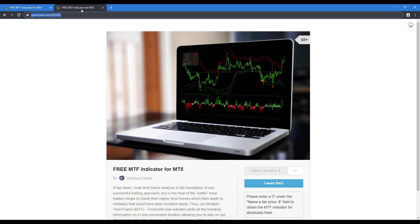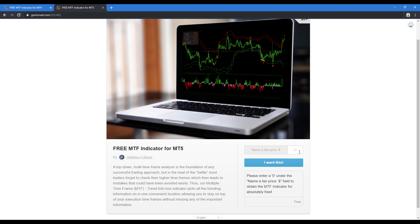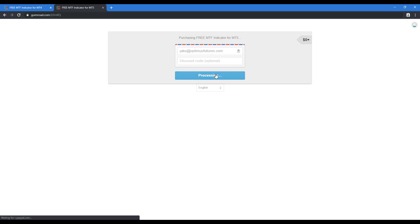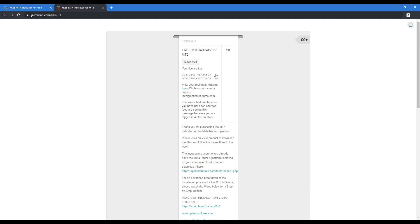For this video, we'll be focusing on the MT5 version. If you'd like to obtain these free indicators on our Gumroad page, all you need to do is head down to the right. You'll see there's a name your price box. Enter in zero under the price field. This will make the product free, and then click on I want this. From here, enter in your email address and then click get.